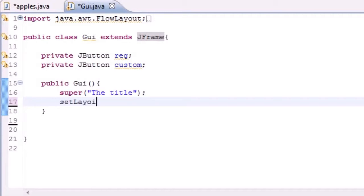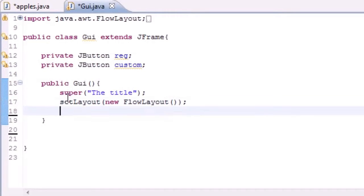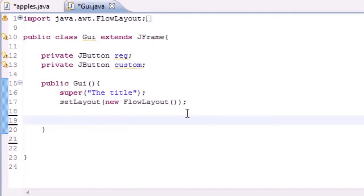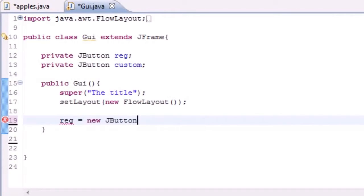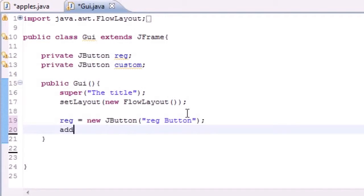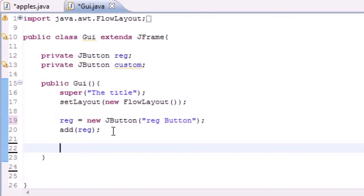Now that we have a title on our window, we can make the layout for the buttons using 'setLayout' with 'new FlowLayout()'. This gives us a default layout so we don't have to code it ourselves. Now let's add our first button. Take that variable — I named mine 'reg' — and set it equal to 'new JButton'. The JButton method takes one parameter: the text on the button. I'll name it 'Reg Button'.